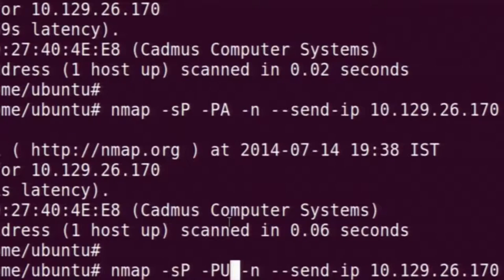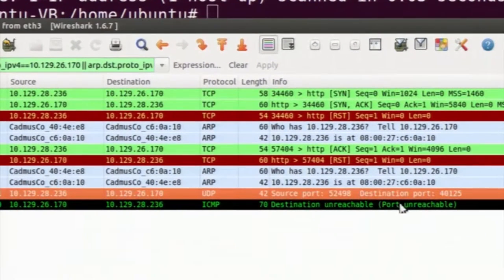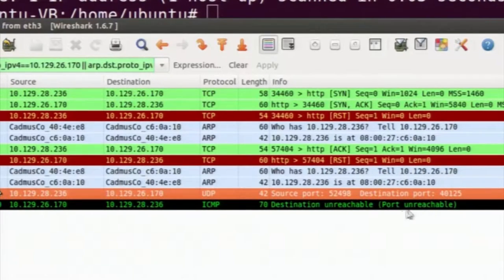This is a UDP scan. Nmap will randomly choose a UDP port and send a packet to it. We can see that the message is sent to remote port 40125 and the remote host has sent back an ICMP port unreachable message. By this we come to know that the machine is alive. Since UDP is a sessionless protocol, there is a very low chance that a security device can stop this UDP packet.